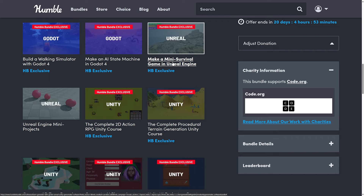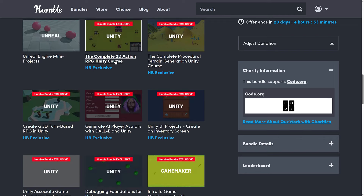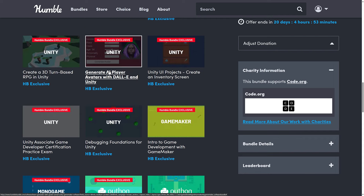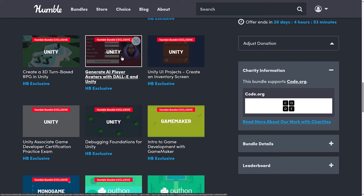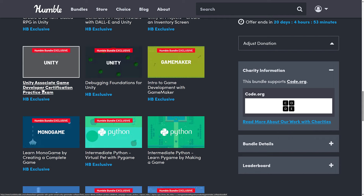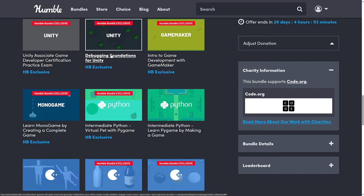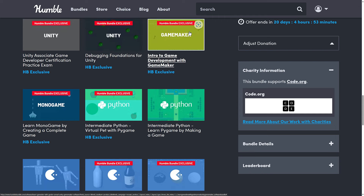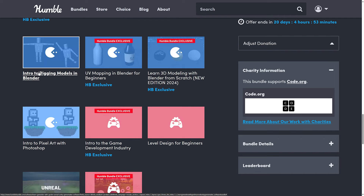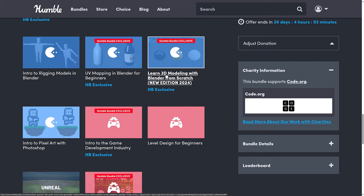Then we've got Unreal Engine — Make a Mini Survival Game in Unreal Engine and Unreal Engine Mini Projects. Then Unity: 2D Action RPG Unity Course, Complete Procedural Terrain Generation Unity Course, Create a 3D Turn-Based RPG in Unity. This one strikes me as devaluing the rest — Make Avatars with DALL-E and Unity. I feel it makes everything else look cheaper, but I'd like your opinion there as well. Also Unity UI Projects: Create an Inventory Screen, Unity Associate Game Developer Certificate Practice Exam — I don't even know if that's still being offered — Debugging Foundations for Unity. Then Introduction to Game Development with Game Maker and a course in there for MonoGame as well.